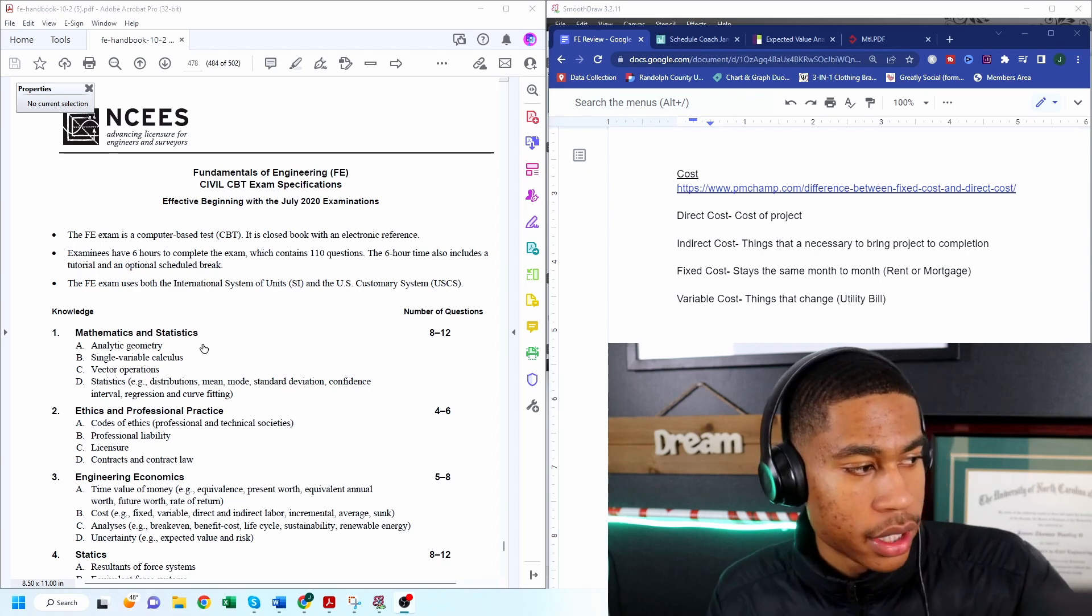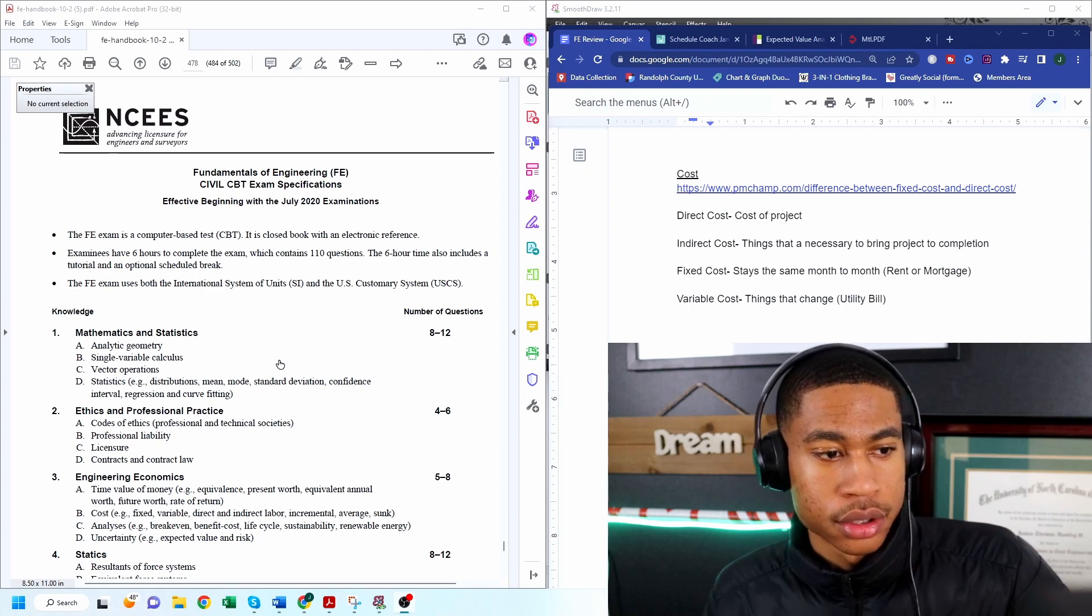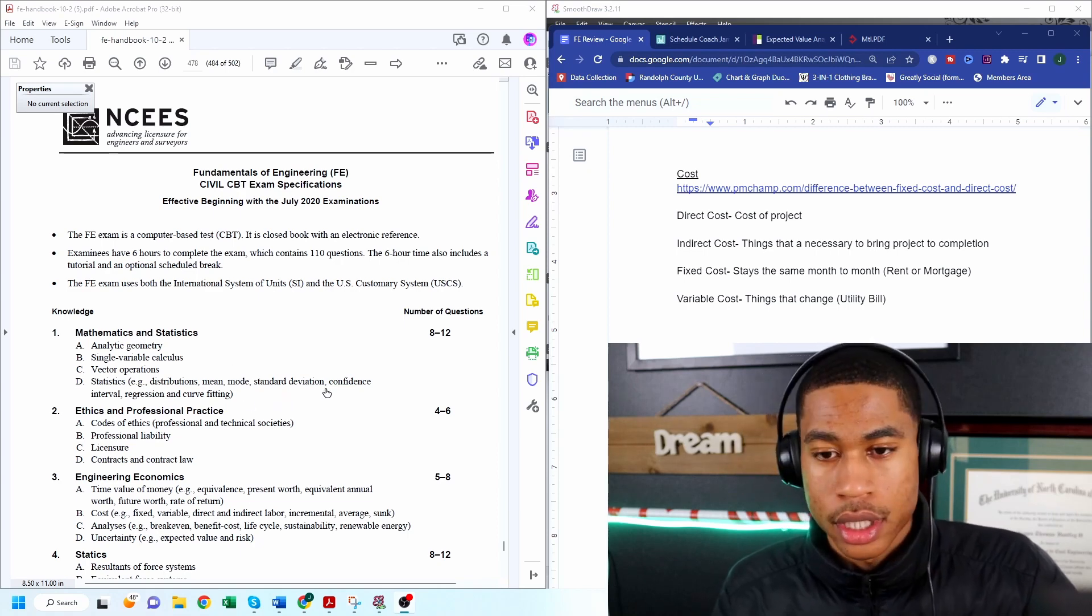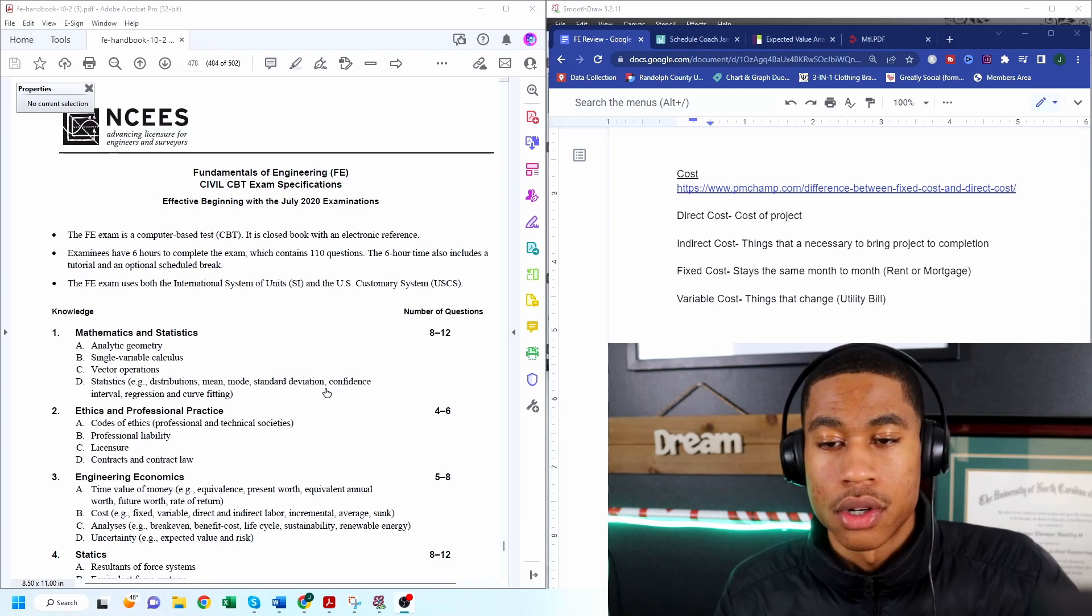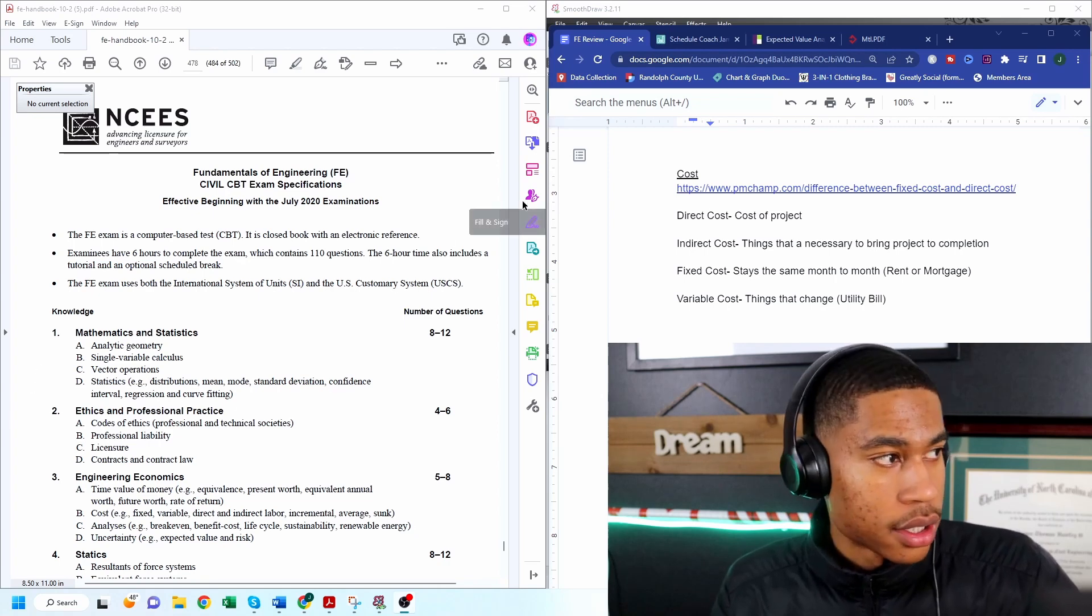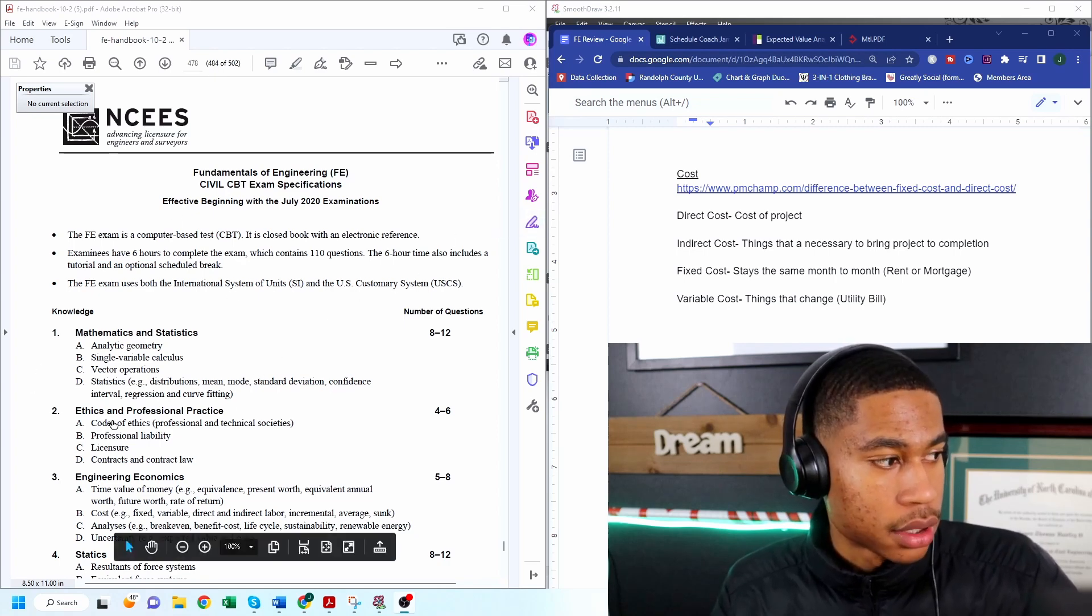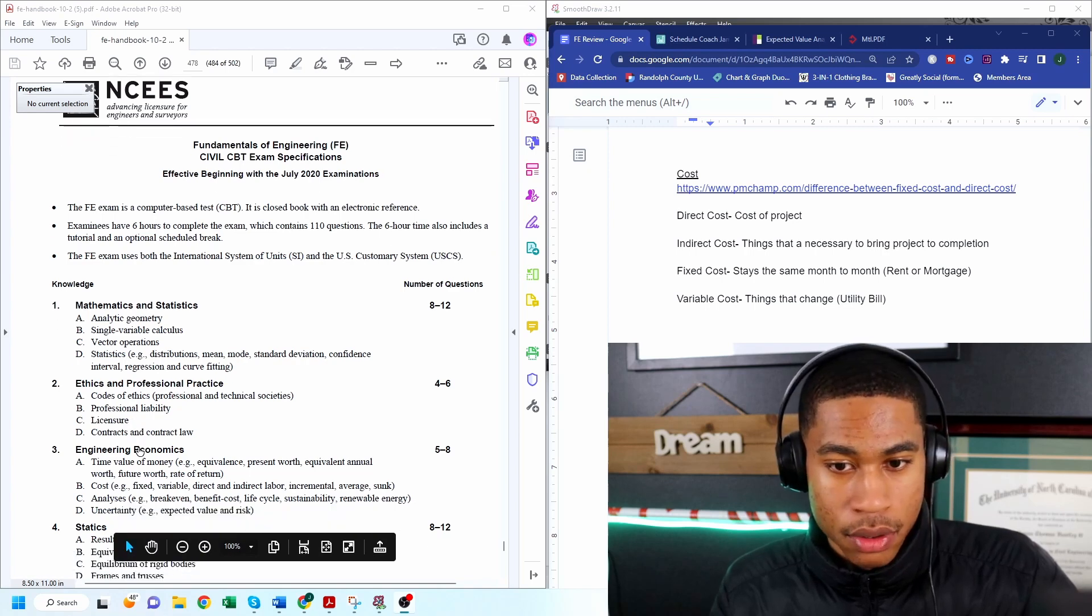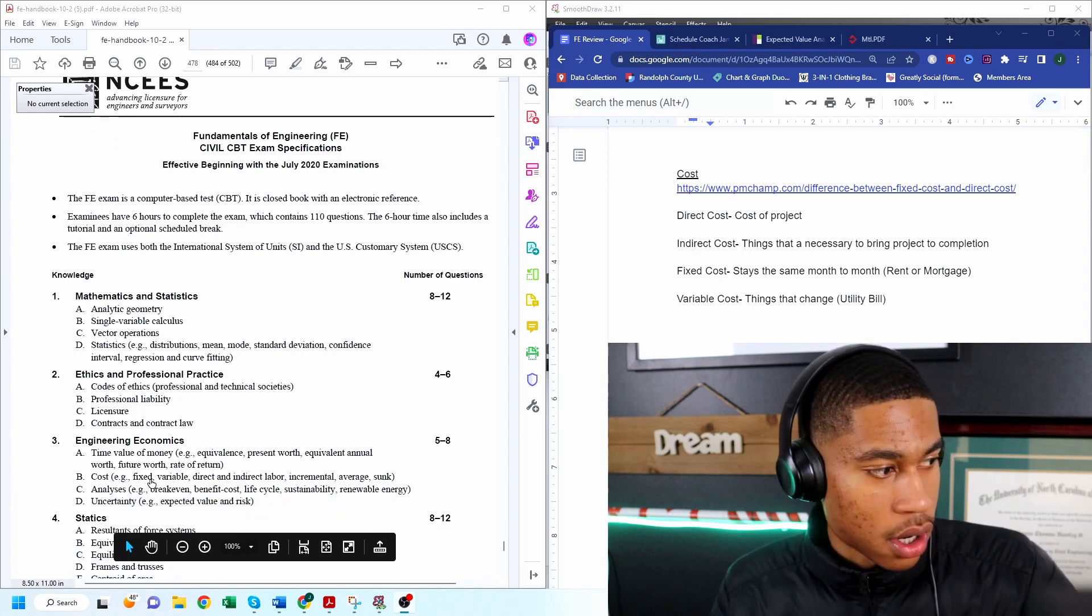It's very important that as you're doing FE review you are studying the material that is going to be on your exam. And so this is at the bottom. Today what we'll be going through is cost.